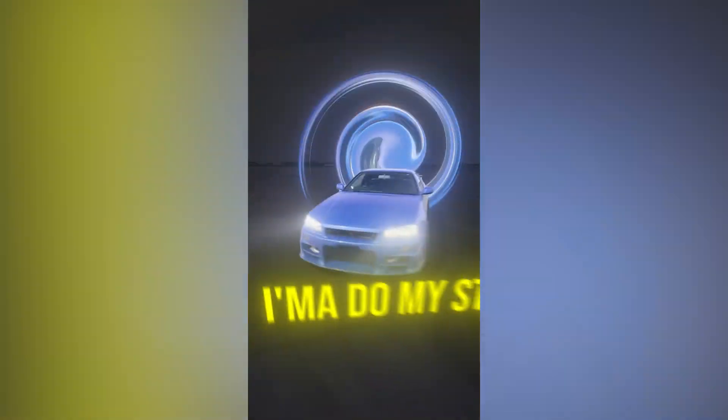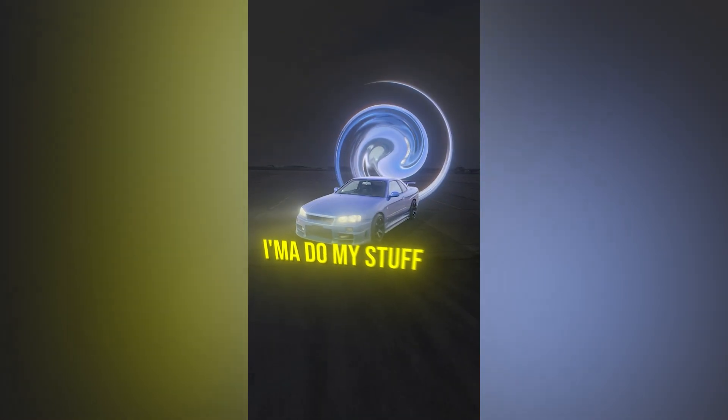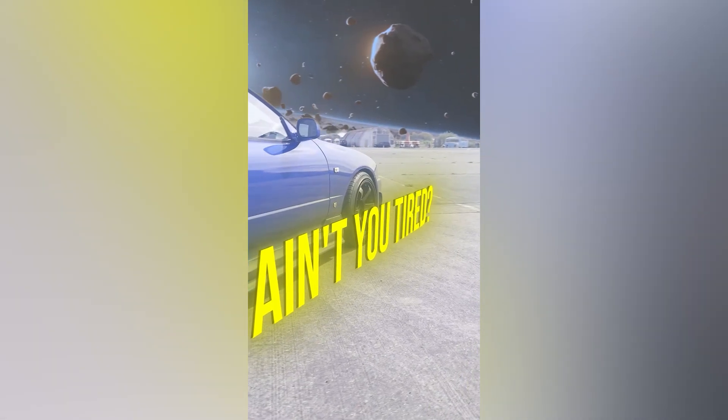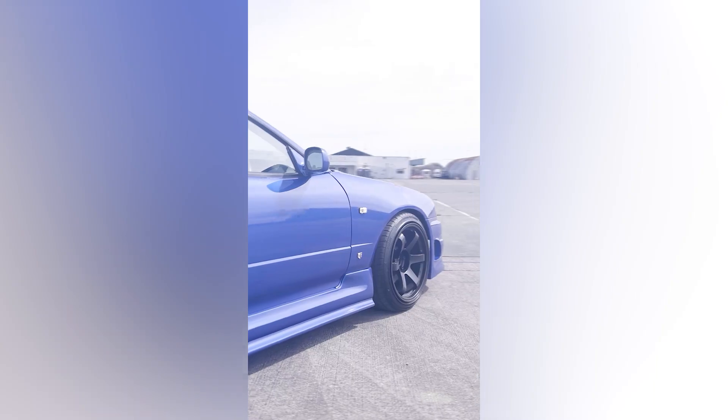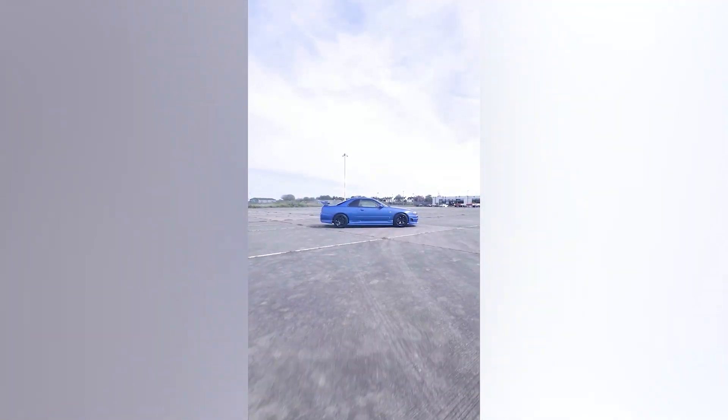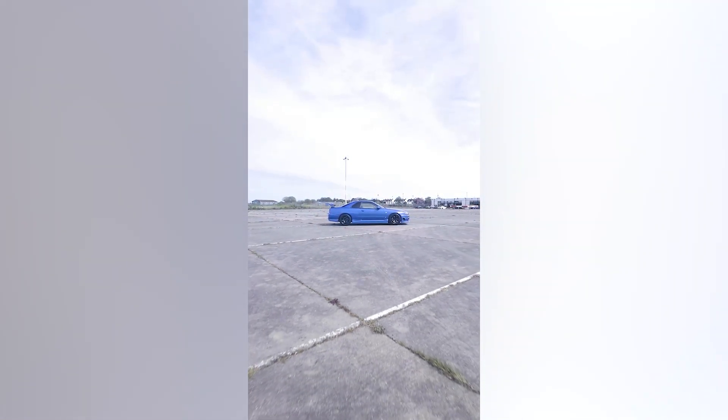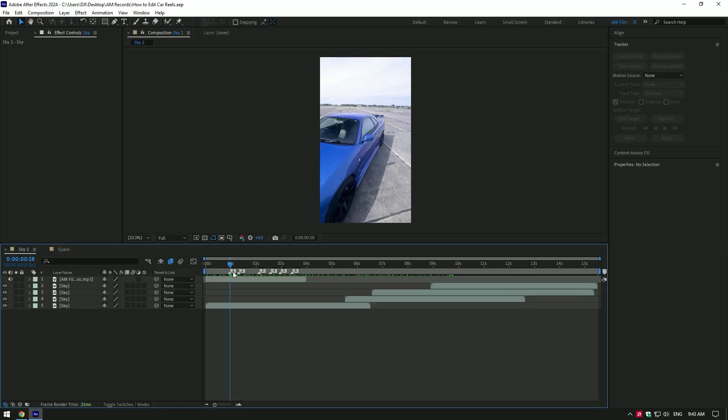Hi guys, after this reel on my Instagram many people asked me to show the process of how I edit my car reels. If this will be interesting to you, I will drop my full editing process.